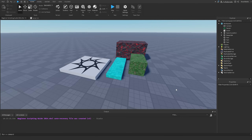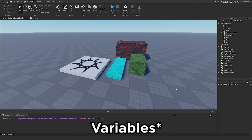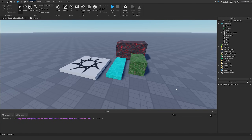Welcome back to my Roblox beginner scripting tutorial series. My name is BrawlDev, and in this episode we'll be discussing data types. This is the next coding fundamental concept that we need to know for scripting to become a better scripter.